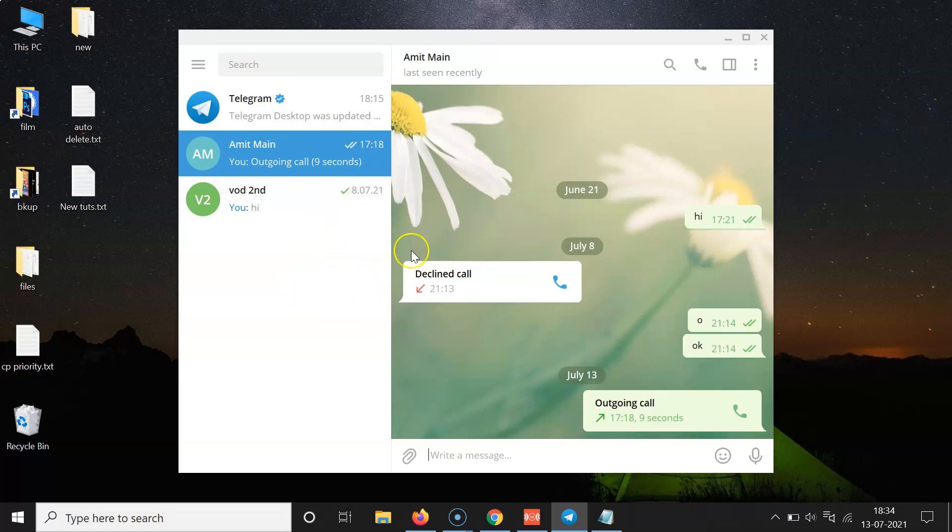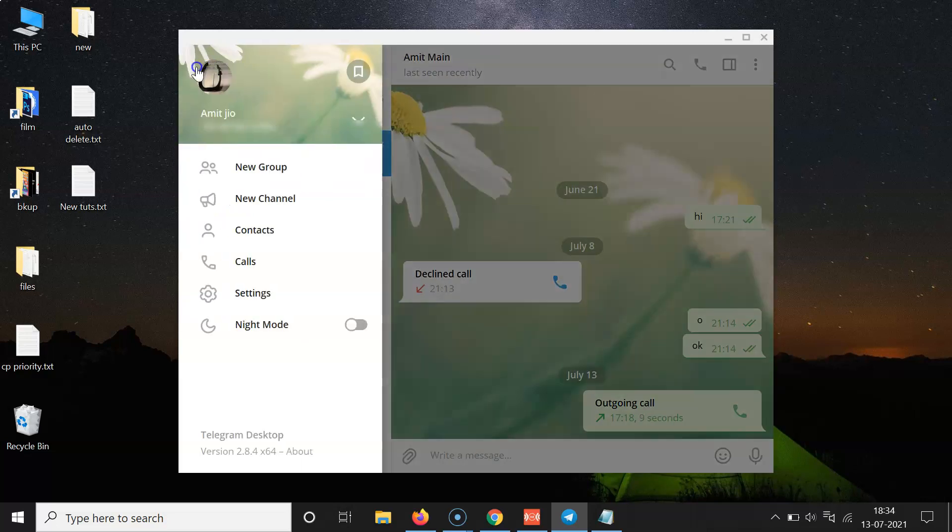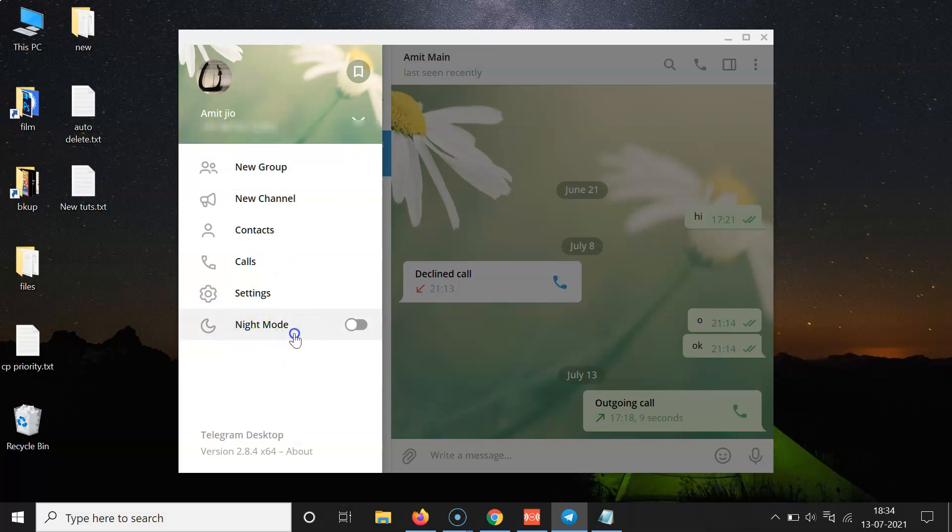So in order to enable that, you have to click on these three horizontal lines, this menu icon at the top left. Let me click on this. You can see guys, I have this menu and you can see here we have this option, Night Mode.